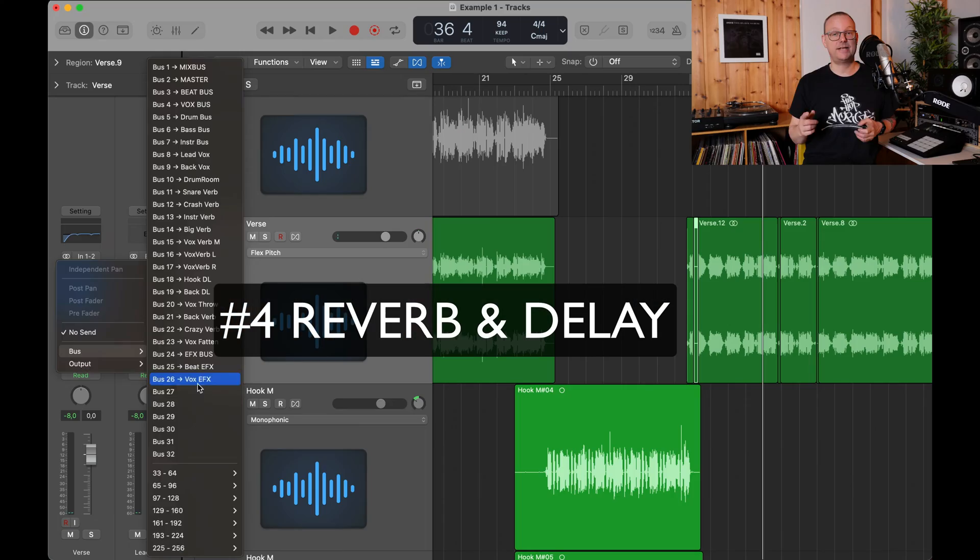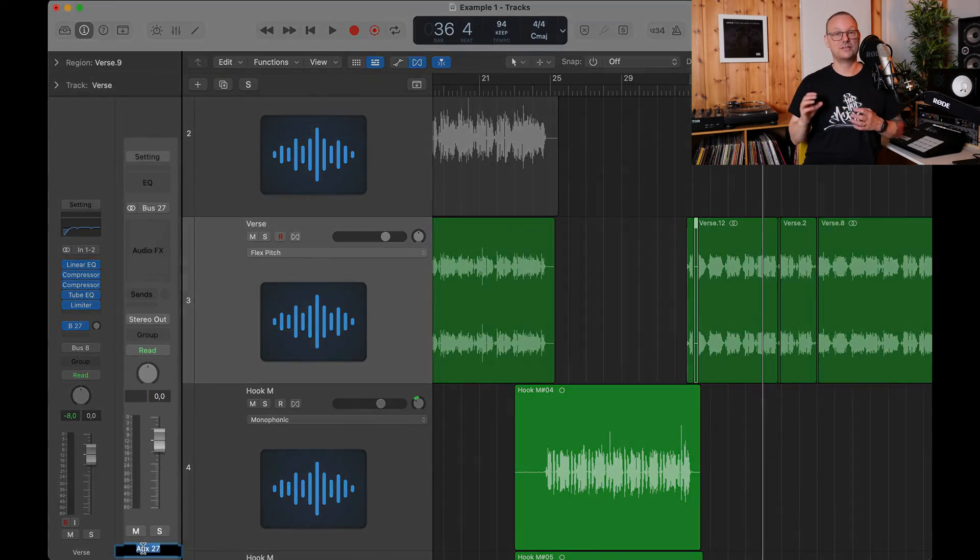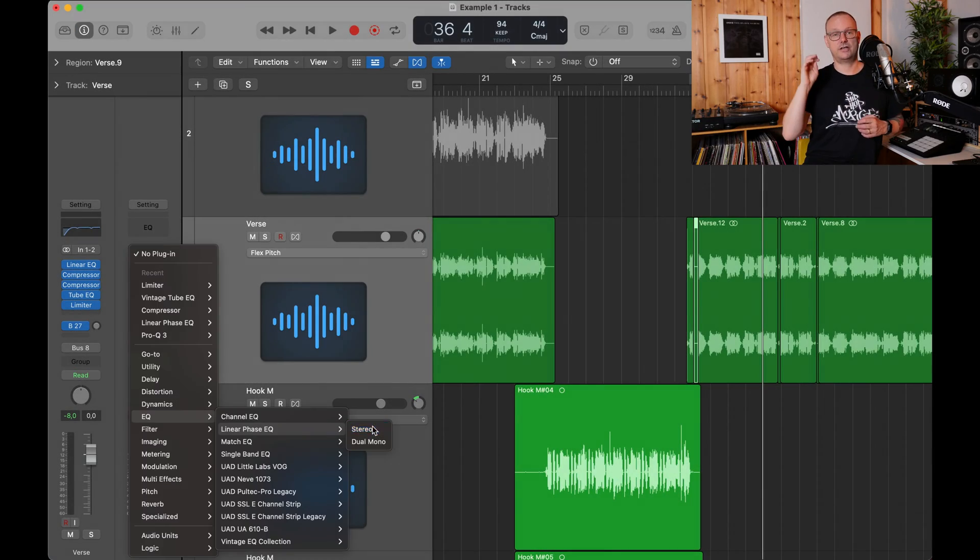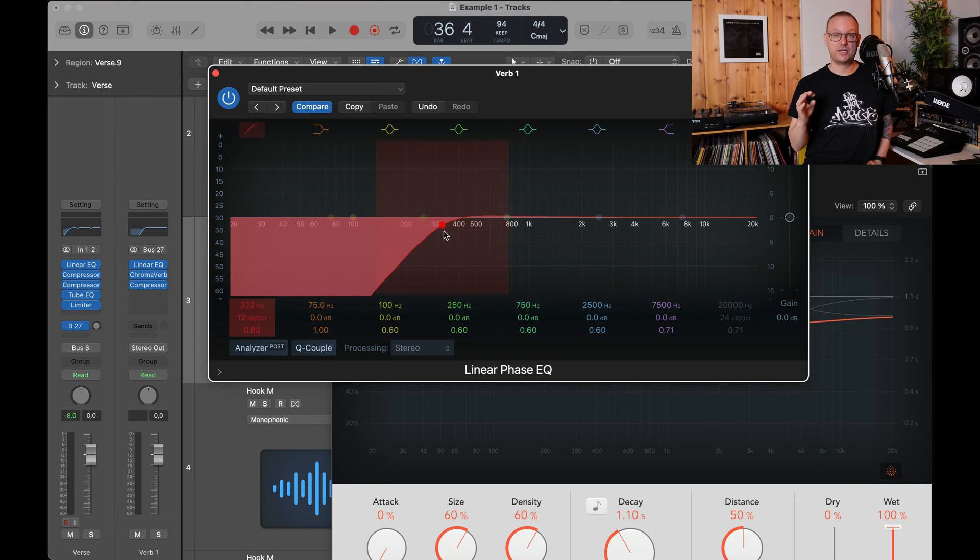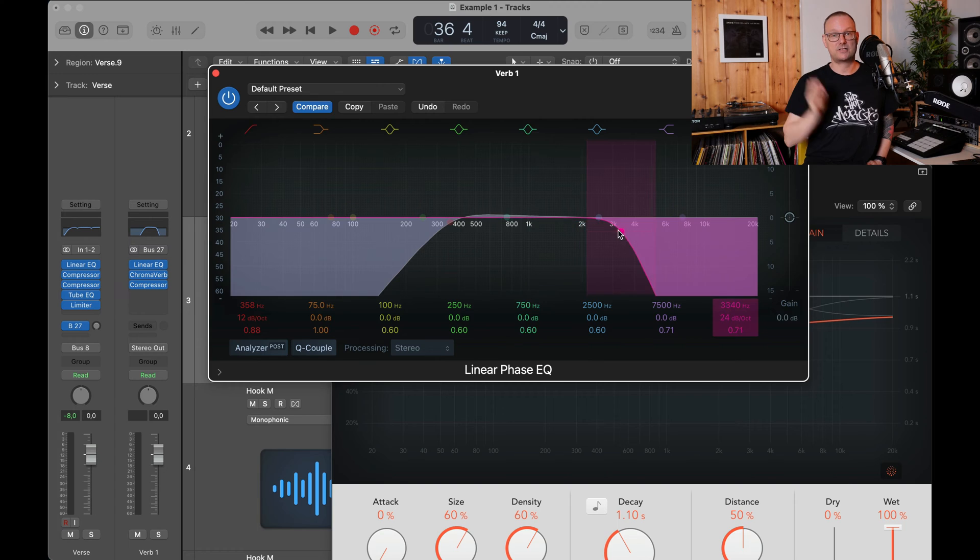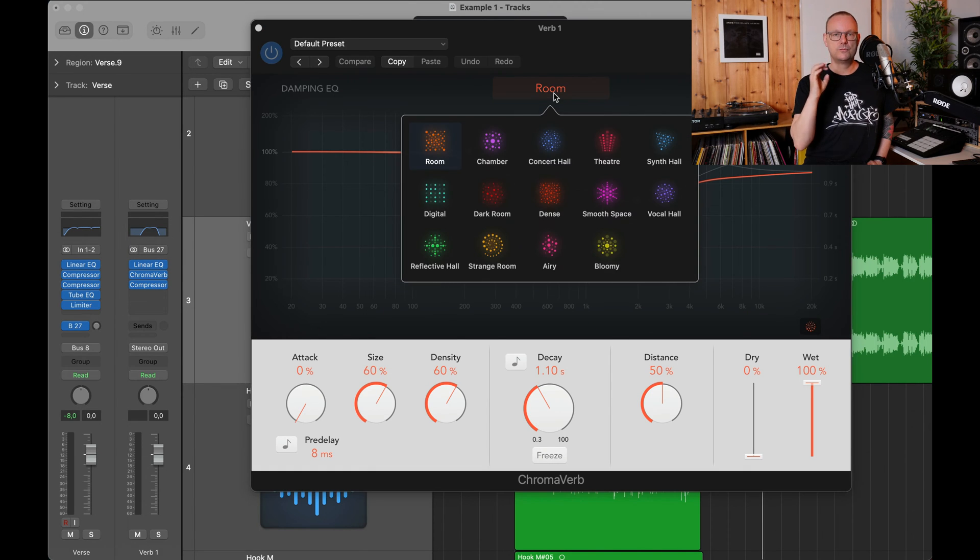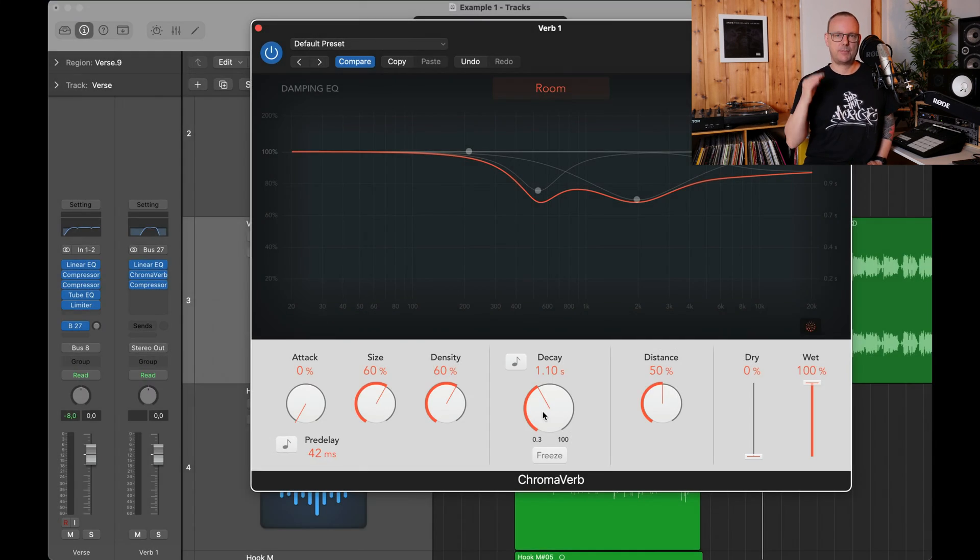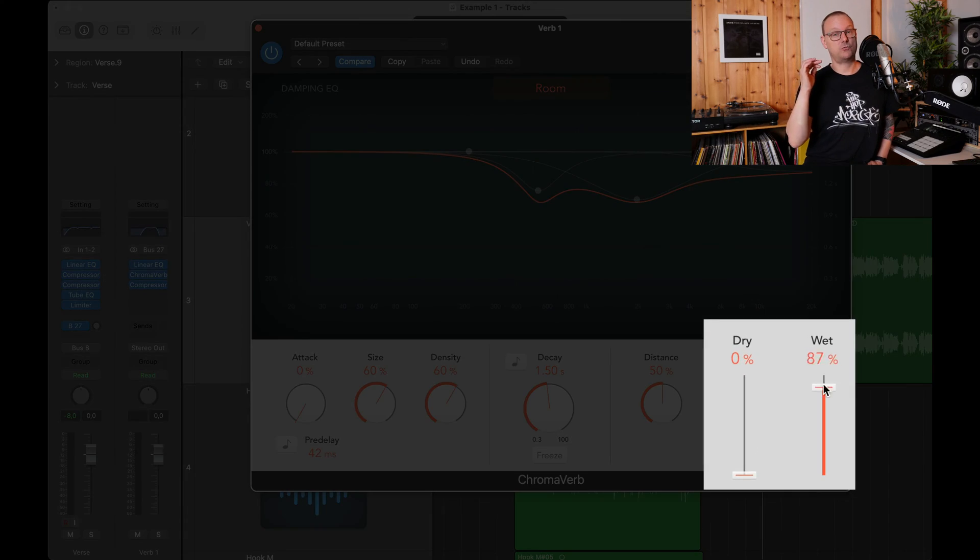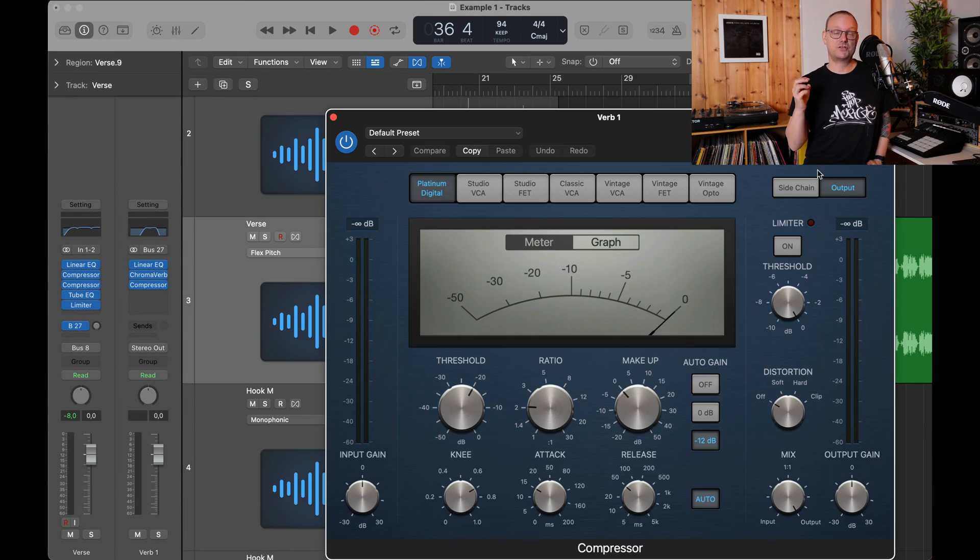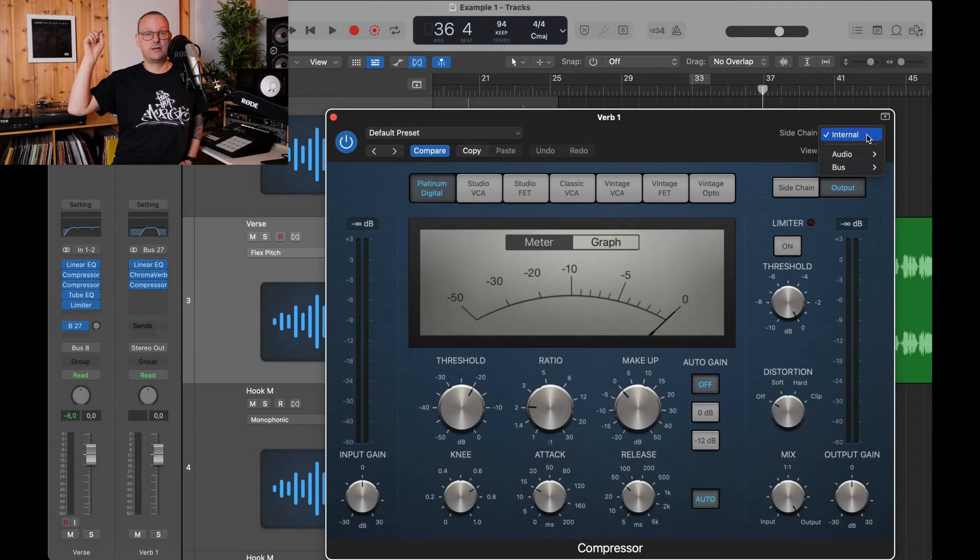Next up, reverb and delay. Make a new send like this. Call the chromoverb and then a compressor. Now for the EQ, you do a high pass and a low pass like this. And then for the chromoverb, you go to room setting, a bit of a pre-delay, about one and a half seconds of decay and the wet at 100%. And then for the compressor, disengage the auto gain.